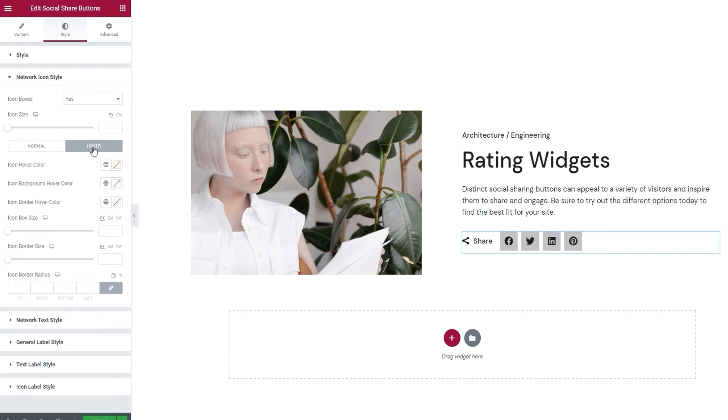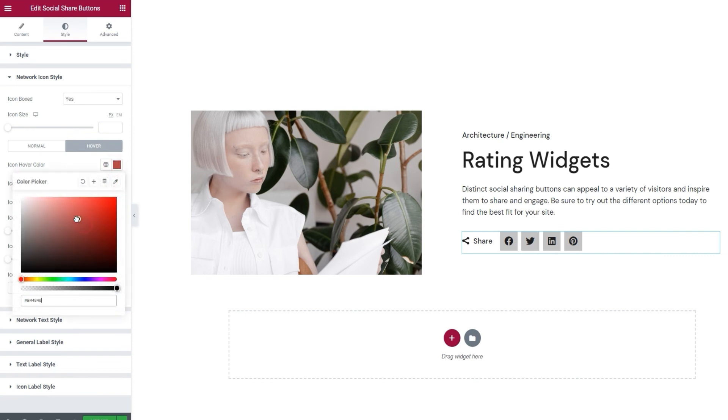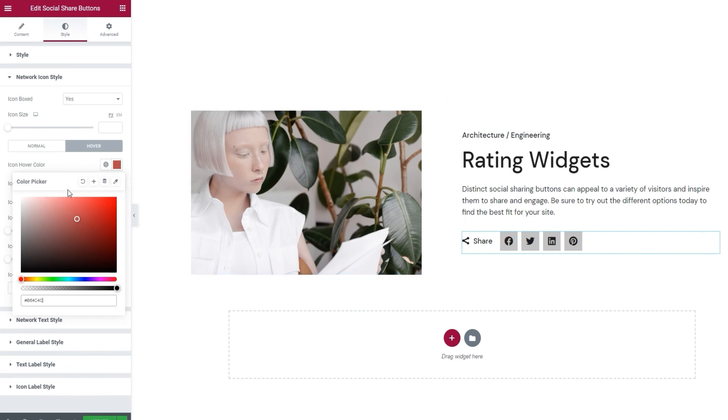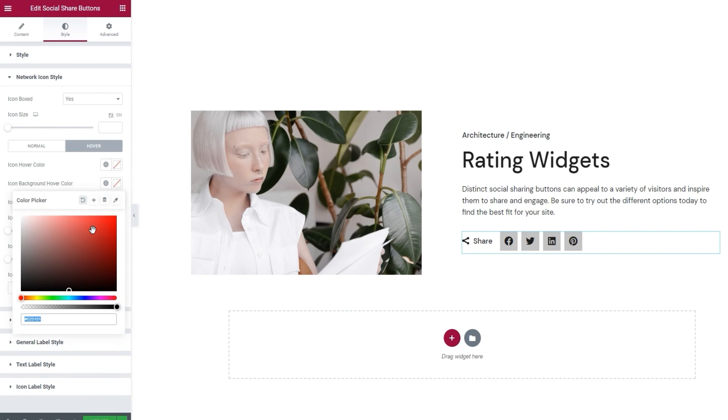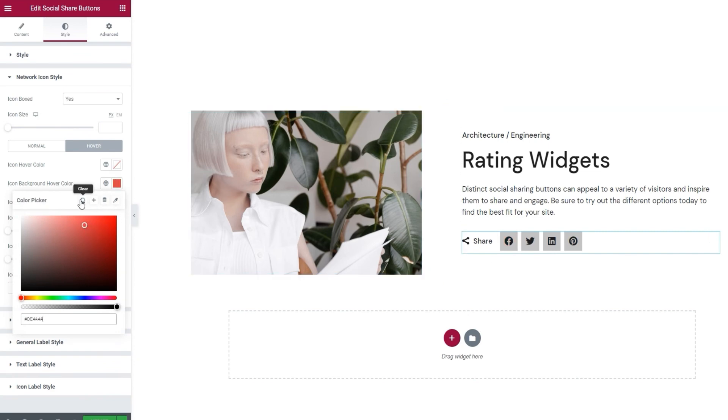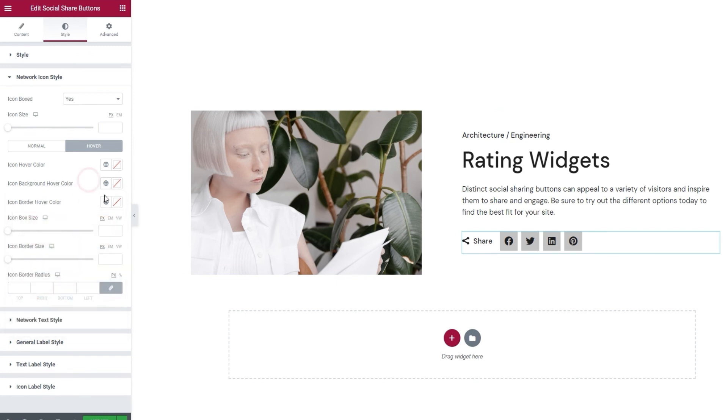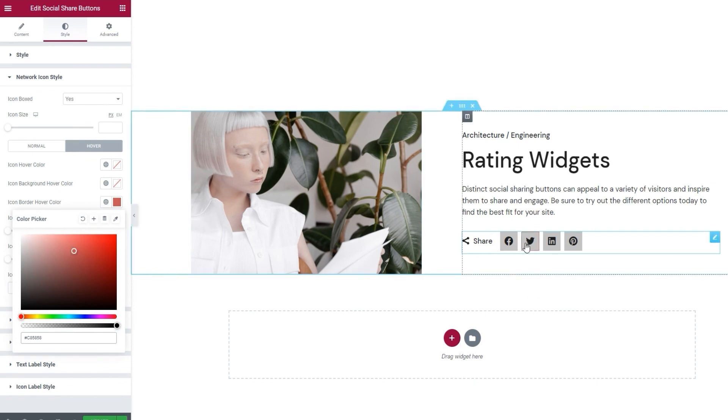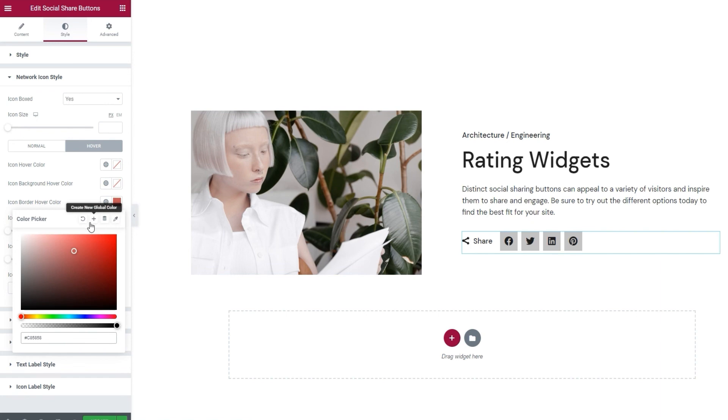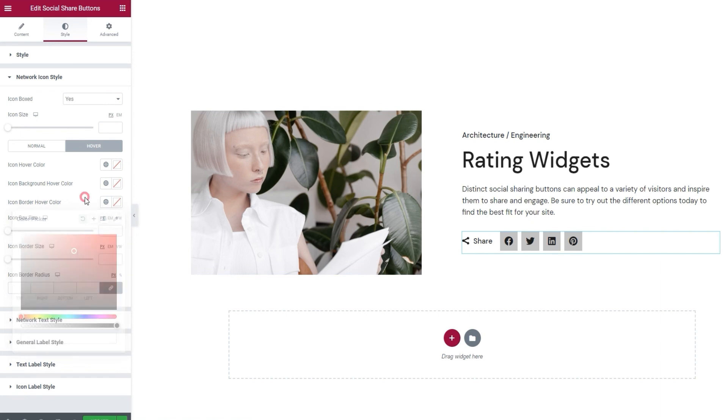And, we can switch over to the hover settings and see what we have in there. The first option is for setting the hover color. So, you can pick any color you like, and it will become visible when someone hovers over an icon. Then, we have the icon background hover color. With that one, the color you set will show in the box, serving as the icon background. I'll clear this. Next, the icon border hover color lets us set a color for a border that will be visible only on hover, which looks something like this. And, those are the settings you get under hover.